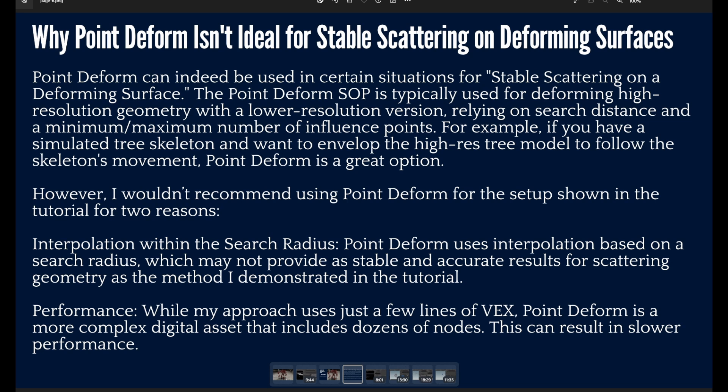Yes indeed, you can use the Point Deform for stable scattering on deforming surfaces. But the Point Deform SOP is typically used for deforming high-res geometry with a low-res cage.